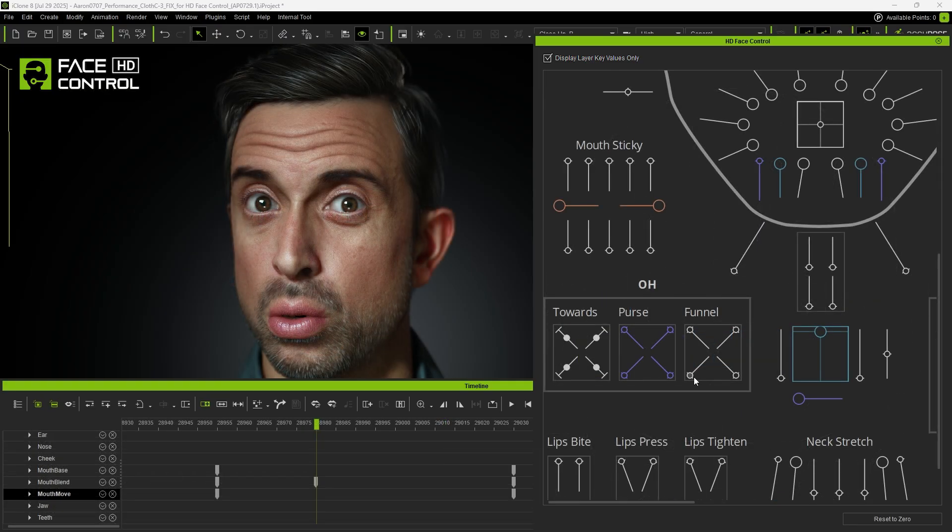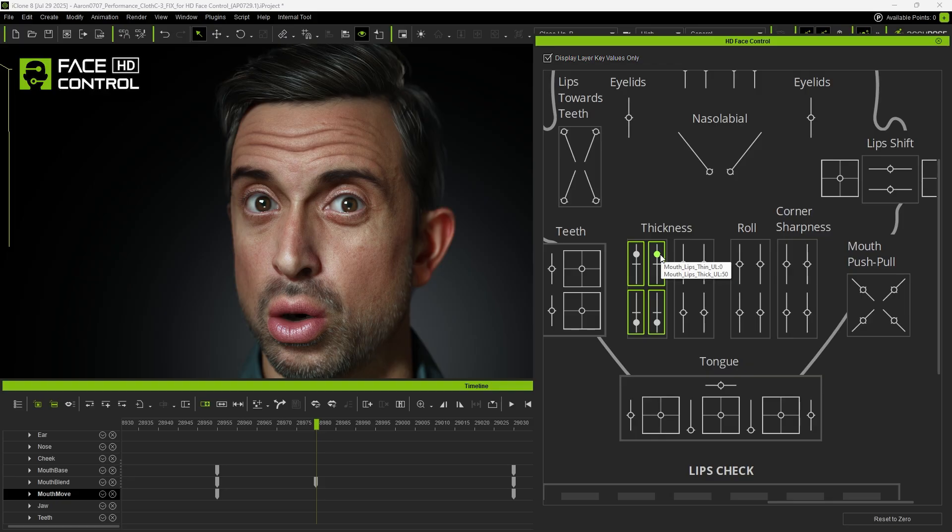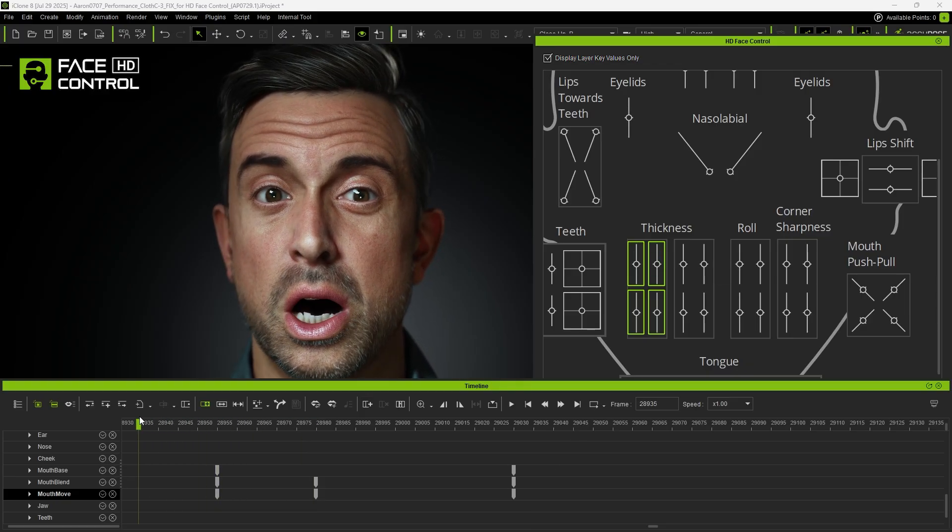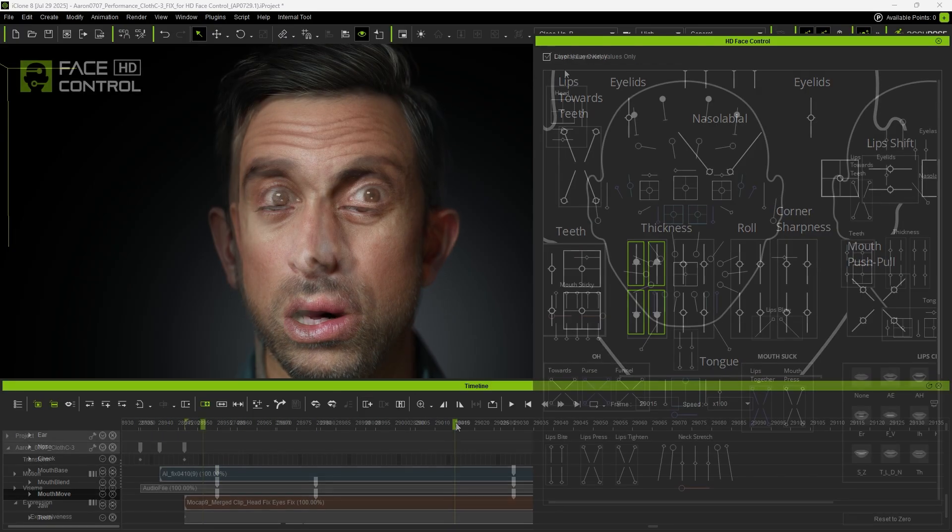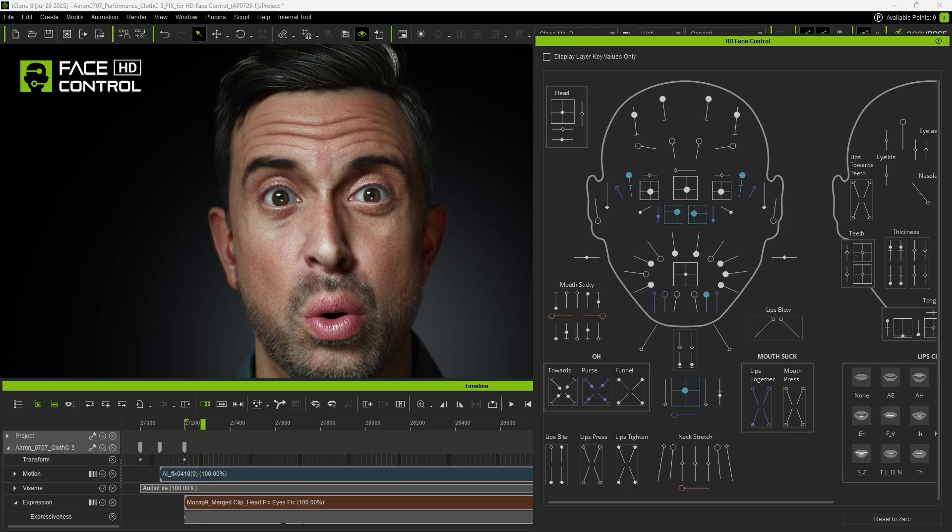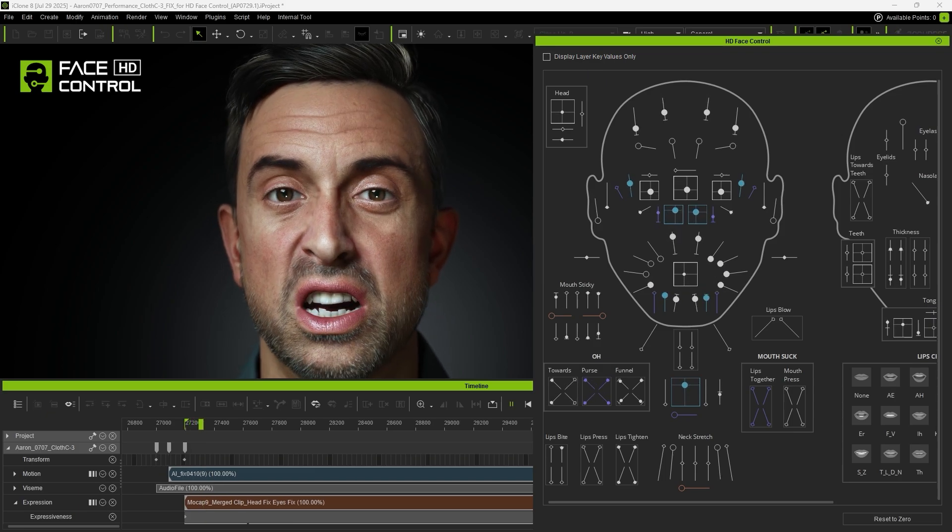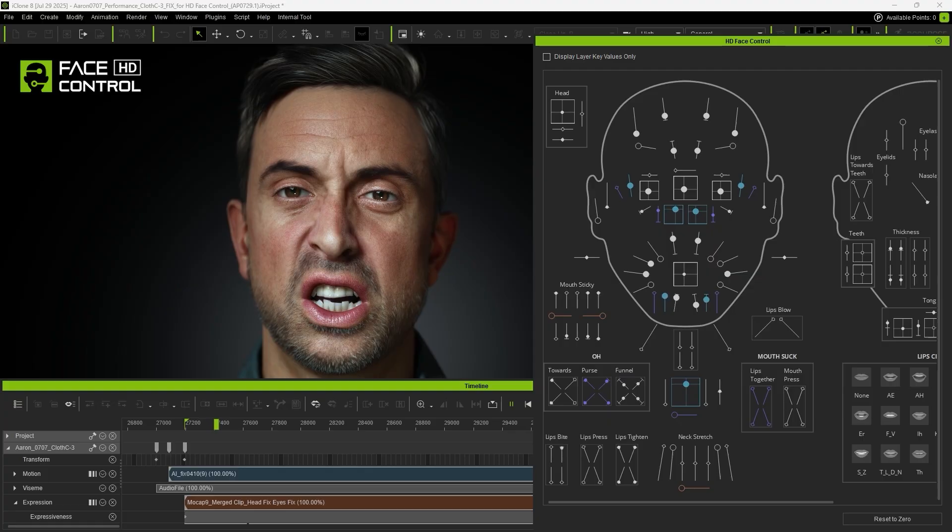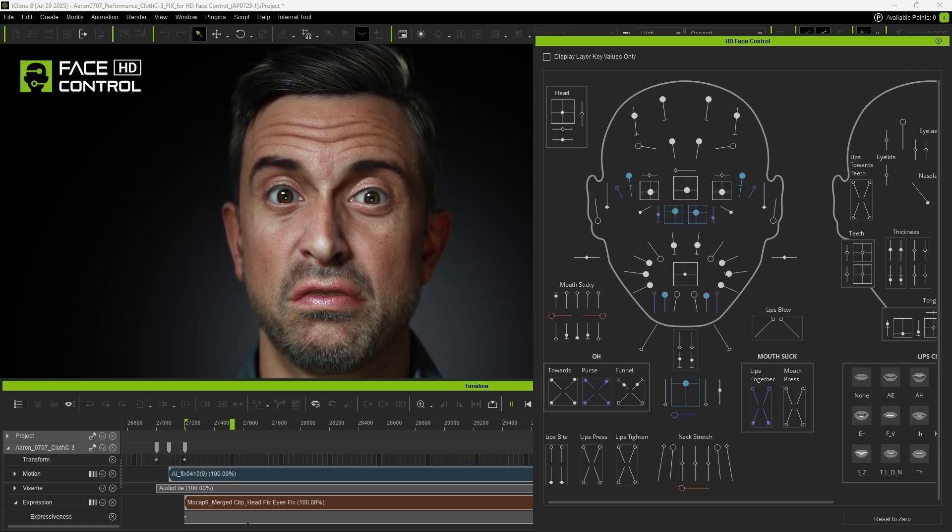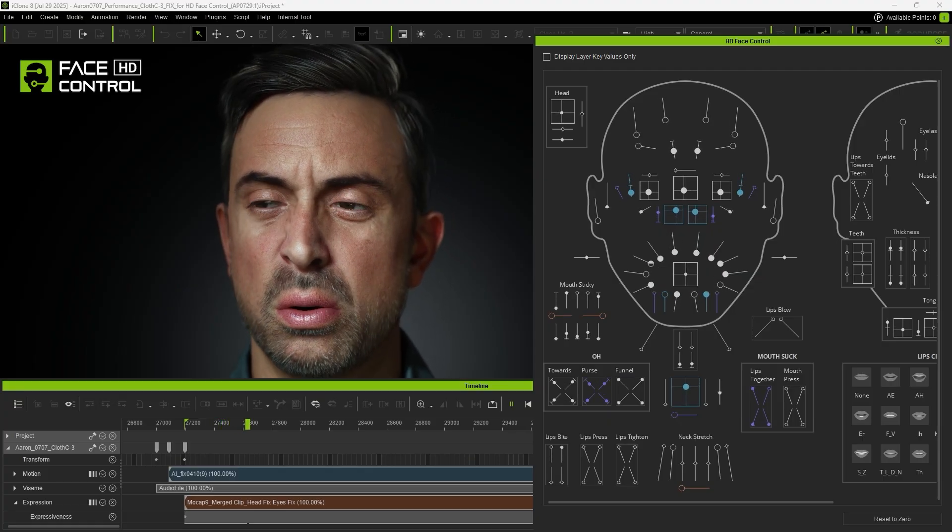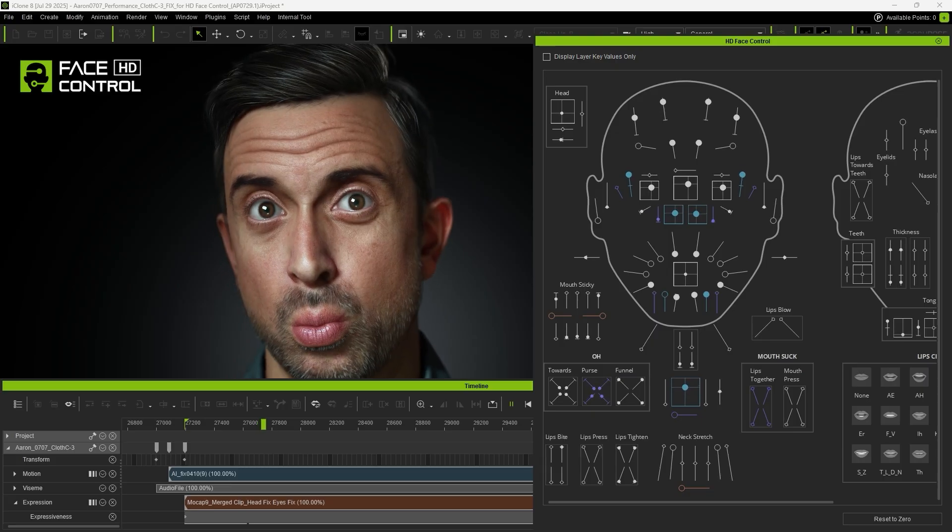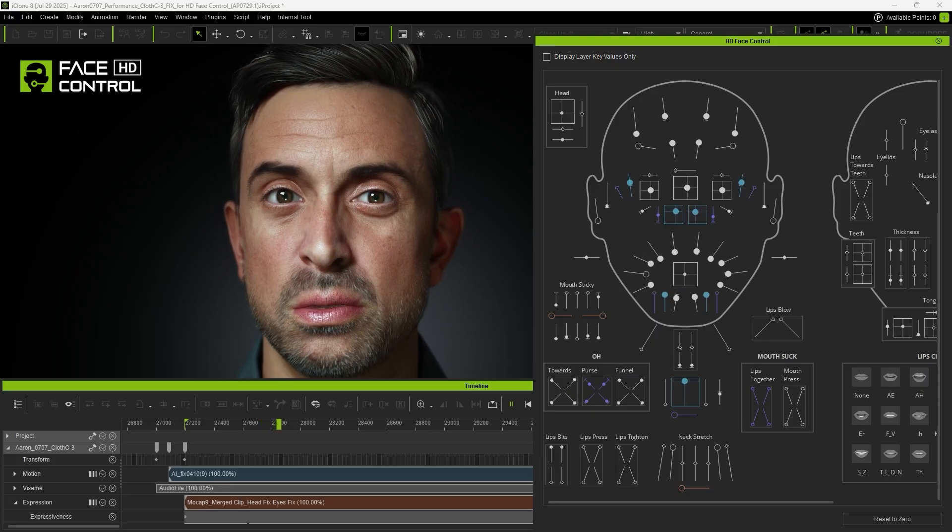The mouth, for example, can be exaggerated for a stronger effect. Once adjusted, uncheck the Display Layer Key Value Only option to preview the full combined effect of the corrected slider positions. With HD Face Control, we can quickly enhance or fine-tune facial expressions for a more detailed and expressive result.